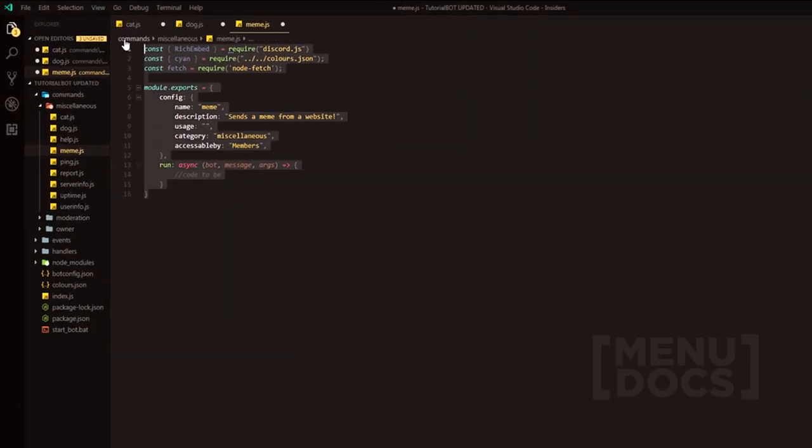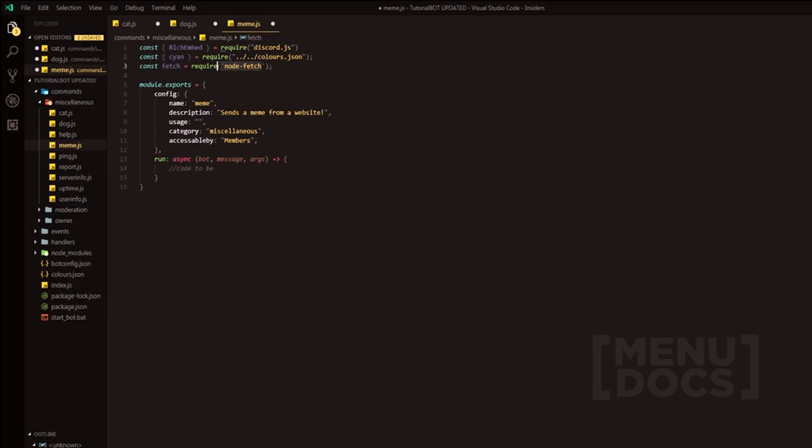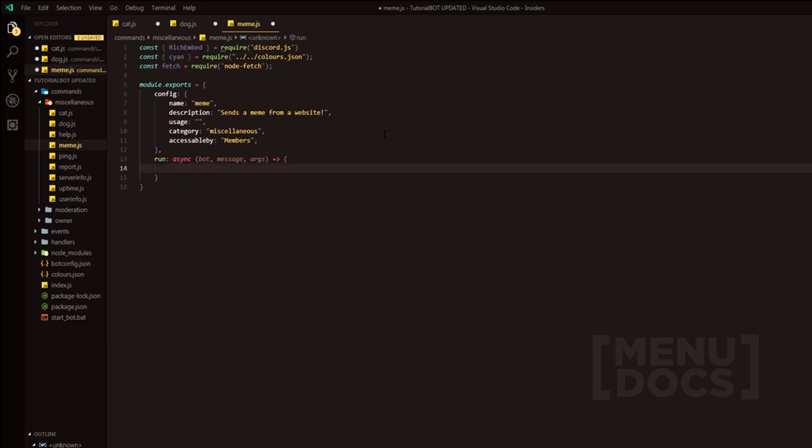Now, as you can see, I've got the main setup of what the file should look like. I have the requirement for the new package we're going to be using for the HTTP requests. Node fetch is an NPM package in which we are going to use in today's video. If you guys want to search it up or have a look, you can definitely have a look on the NPM website for now.